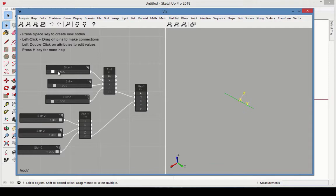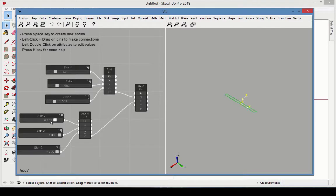Move the point sliders to see the plane origin move. Move the x-vector sliders to change the orientation of the plane.